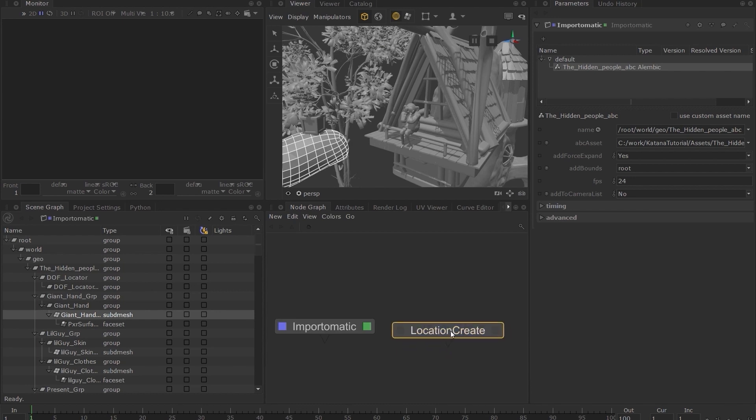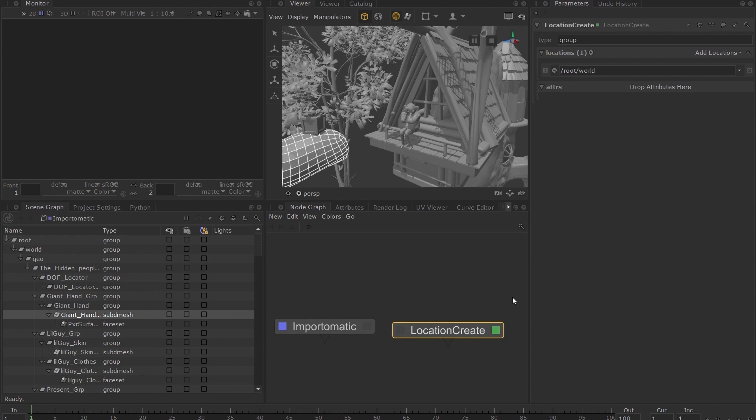Set the edit flag on the location create node and let's change some of the parameters. Let's set the location to root world geo temp location or you can call it whatever you want, and the type of this location to sub d mesh.